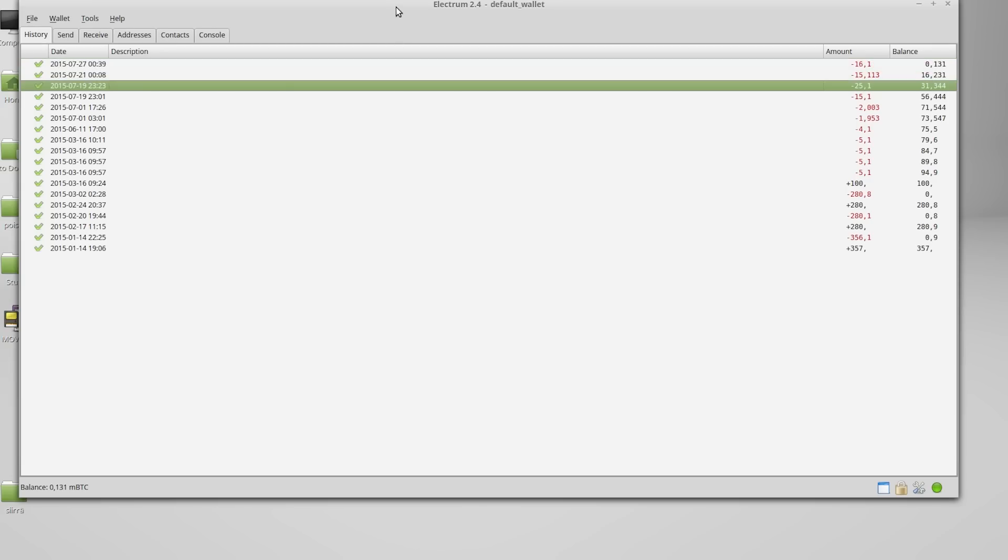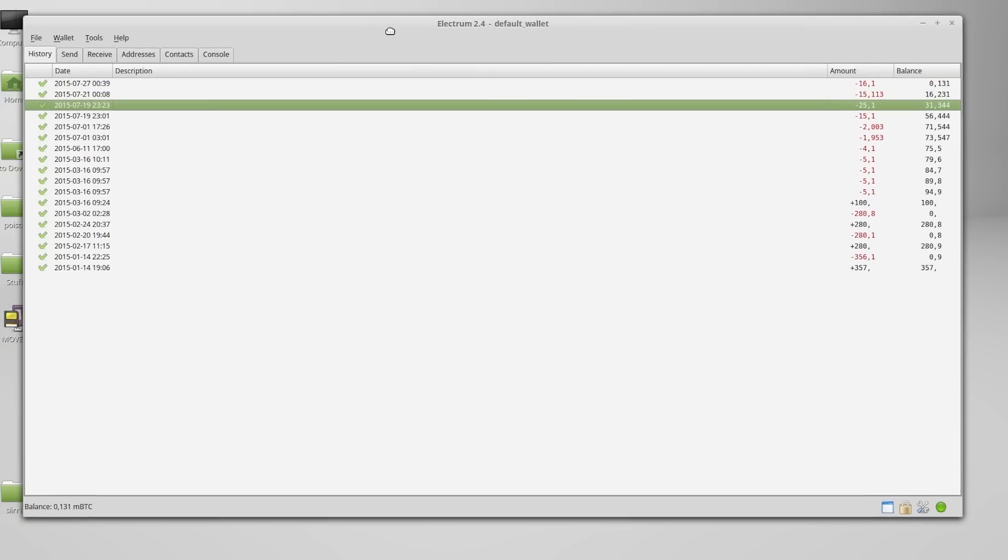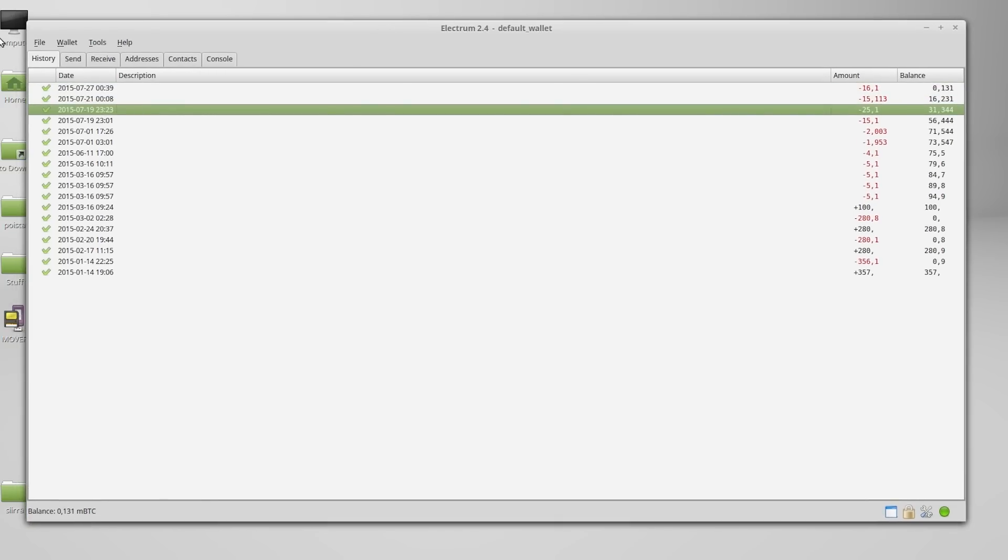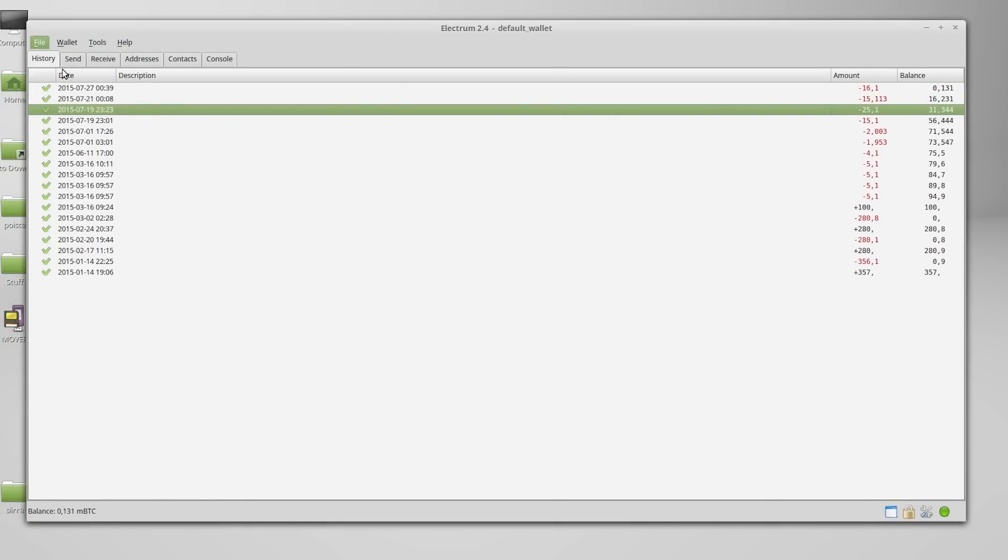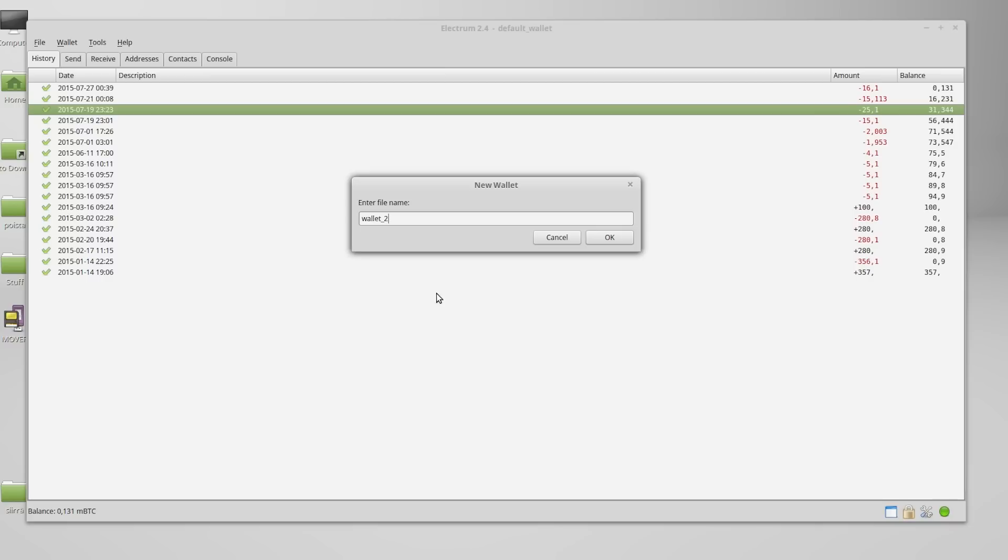On the Electrum installed on the online computer, we'll go to file, new slash restore. Let's give this wallet a name and hit OK.